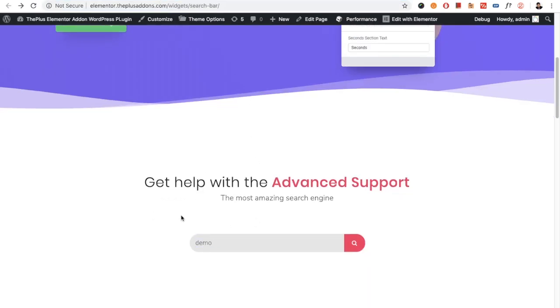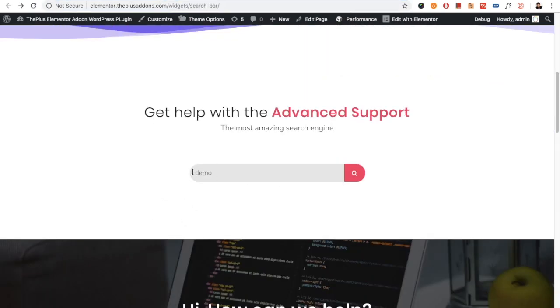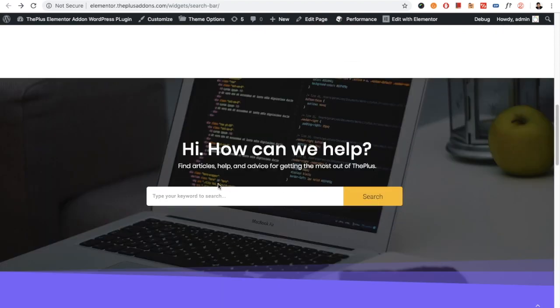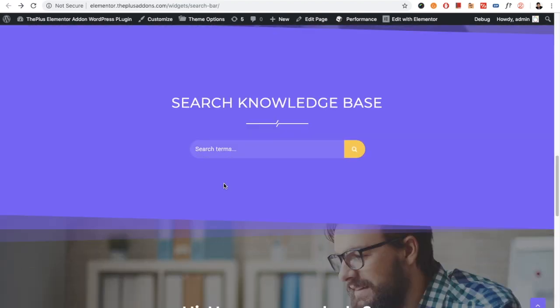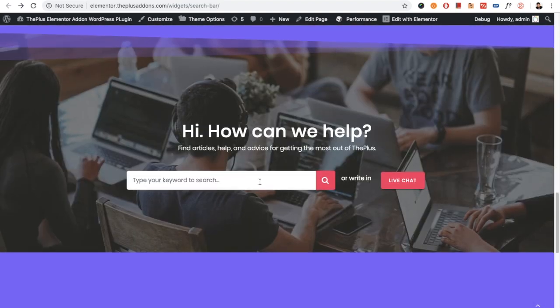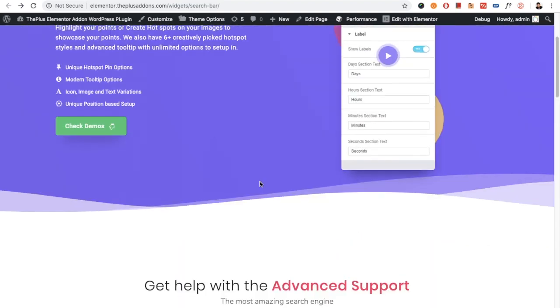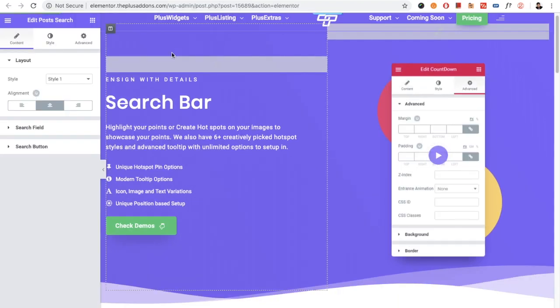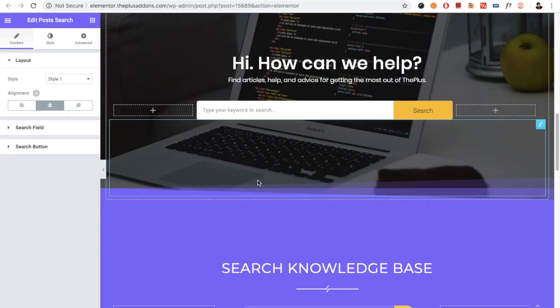Now this widget will design this particular search bar. There are various options which you can set up. Let's get back to the widget settings.